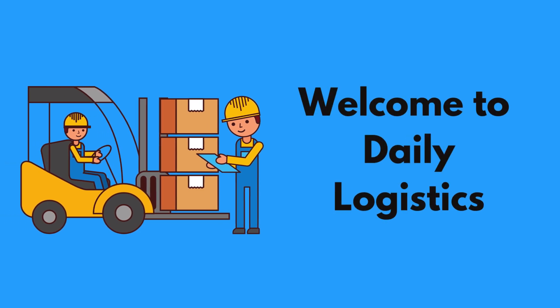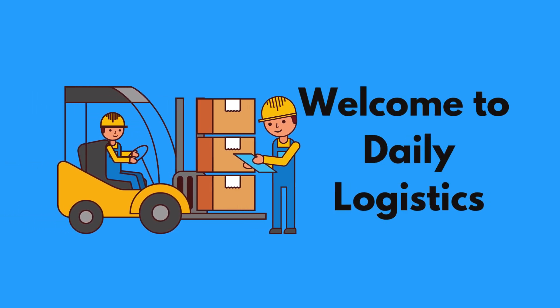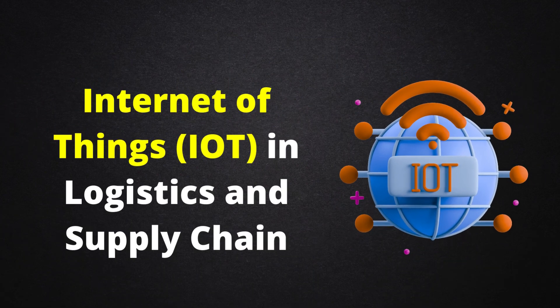Welcome to Daily Logistics. In this video, we are going to talk about Internet of Things, IoT, in Logistics and Supply Chain.